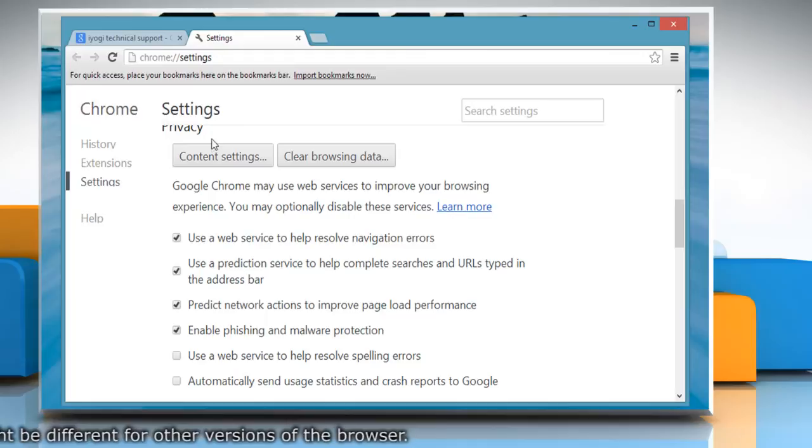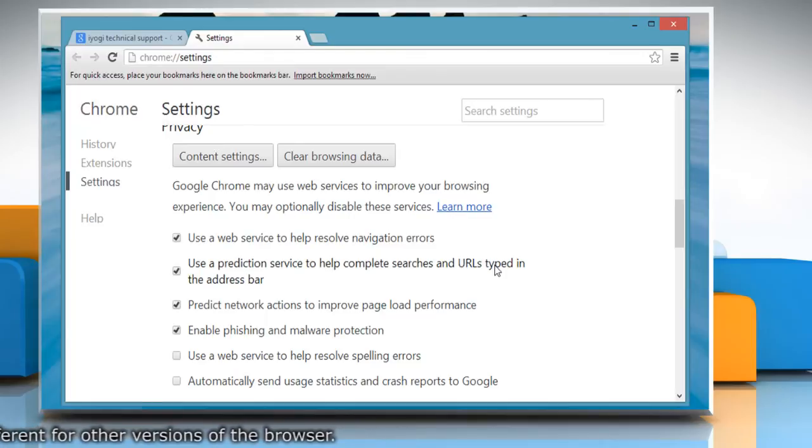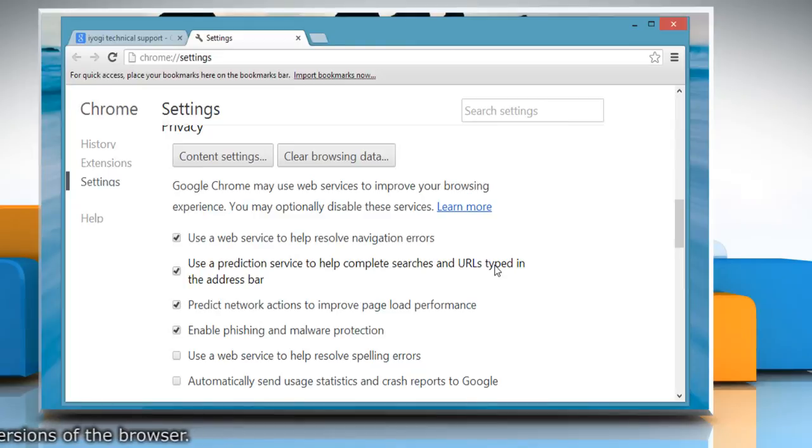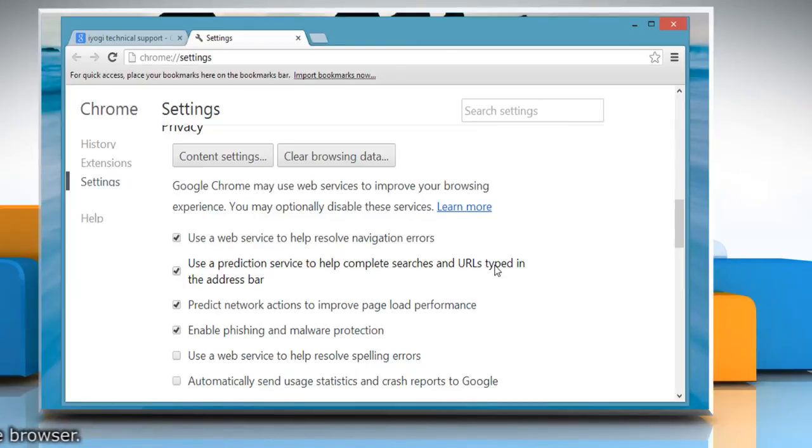Please note that some websites prevent the browser from changing the text size only. For those sites, Google Chrome won't be able to adjust the font size. Hope this was helpful. Have a good day.